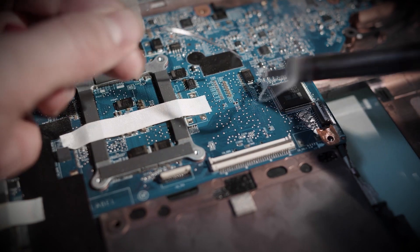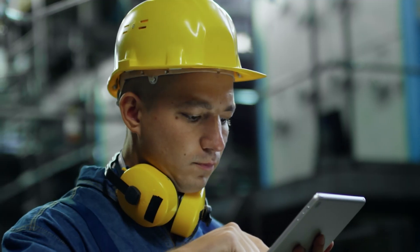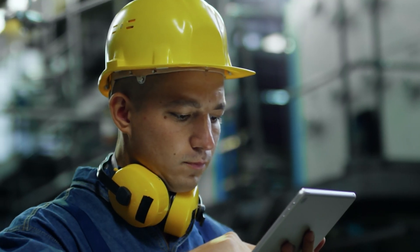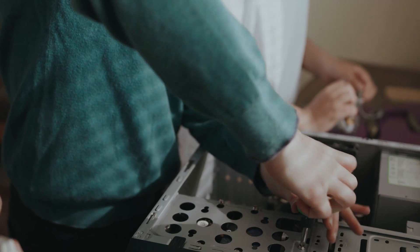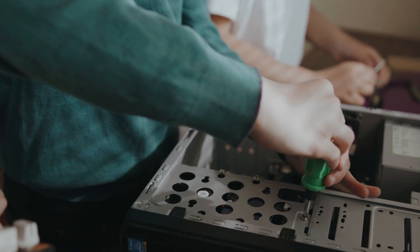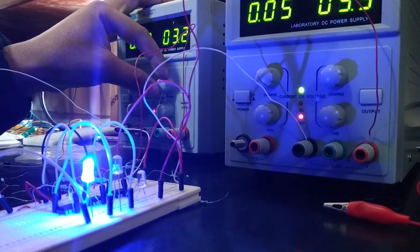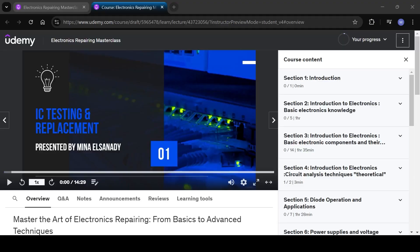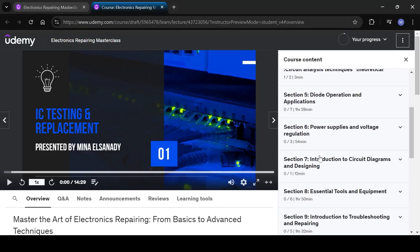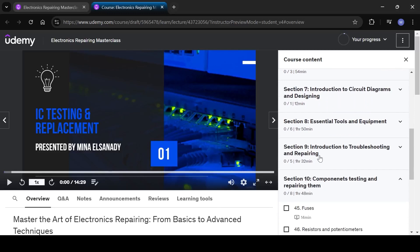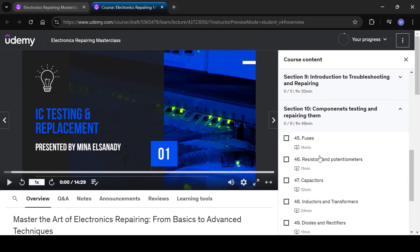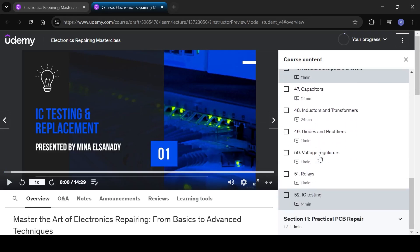By the end of this course you'll have the skills, knowledge and confidence to tackle any electronics repair challenge, from simple fixes to complex diagnostics. So enroll today in the Electronics Repairing Masterclass and start your journey to becoming an electronics repair expert.